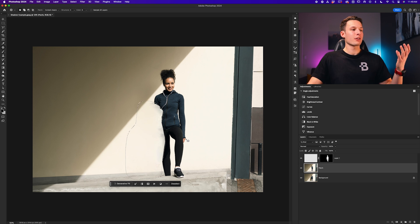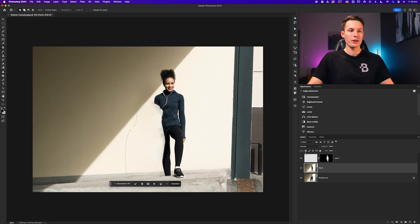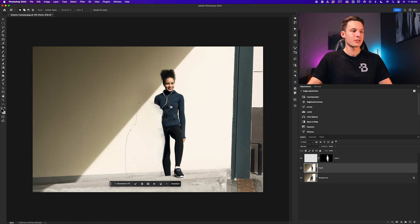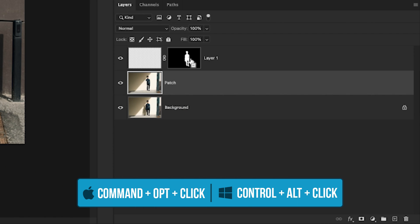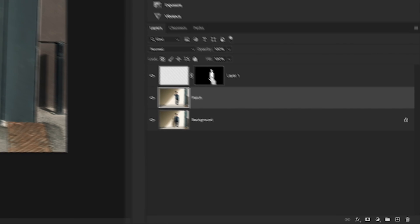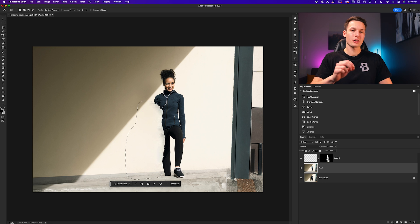Now at this point, we have removed the shadows, but we've also removed our subject's arm, which is where the previous layer mask comes into play. Once we have replaced the contents of the patch tool area, and we still have that active selection, we'll hold command or control and alt or option, and then click on the layer mask of that transparent layer we created previously.